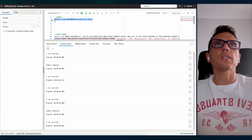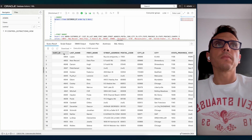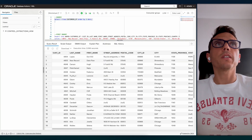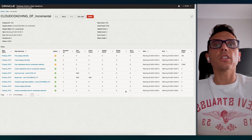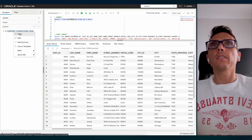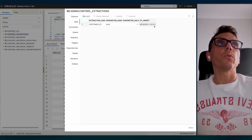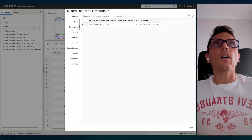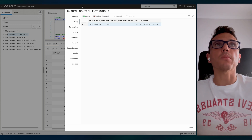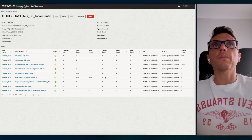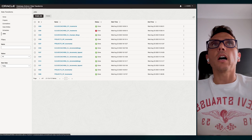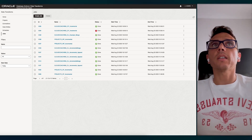Just to remind you, this still read the entire table because the control table view still had minus one as its value. The main goal now is to have a process that also updates this control table. Instead of doing it manually, I'm going to show how you can put this in a workflow and have it automatically update that control table after each run.